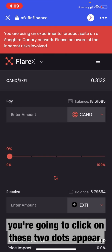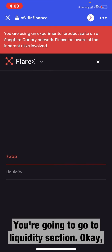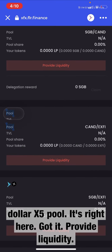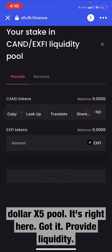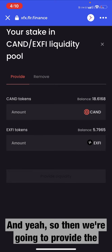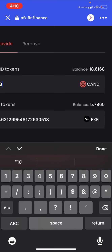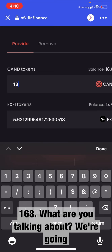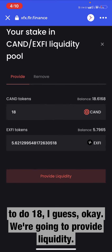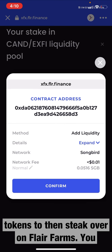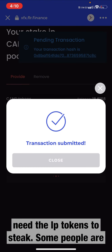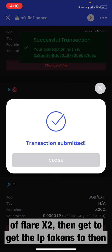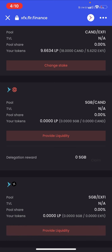Now you're going to click on the two lines up here and go to the liquidity section. We're going to go down to the Canary Dollar XFi pool — it's right here. Click 'Provide Liquidity.' What I'm doing here is getting the LP tokens to then stake over on Flare Farms. Some people are probably going right to Flare Farms expecting they can stake their XFi and Canary Dollar directly, but you have to go to the liquidity section of Flare X to get the LP tokens first — and I think that's where all the confusion lies.